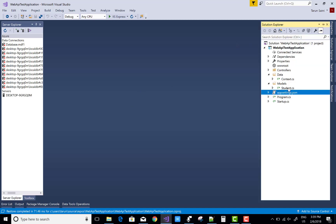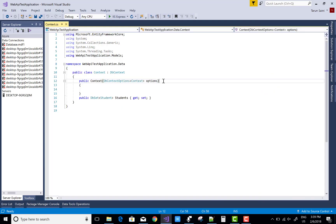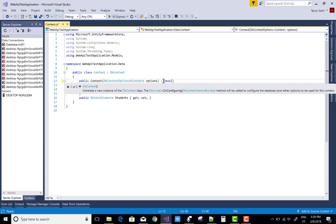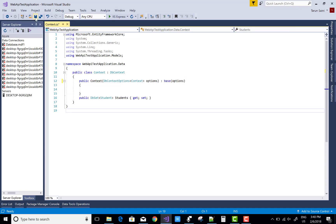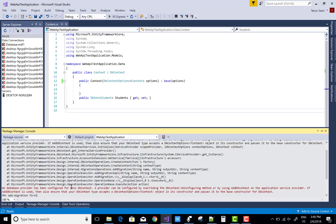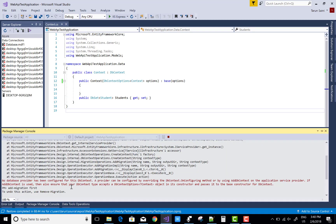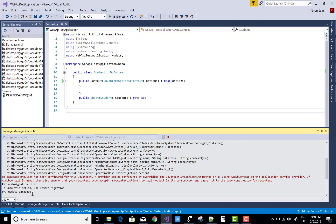If you get an error — no database provider has been configured — open the context class and call the base class constructor passing the options. After that you can run add-migration with a migration name, and then call update-database.